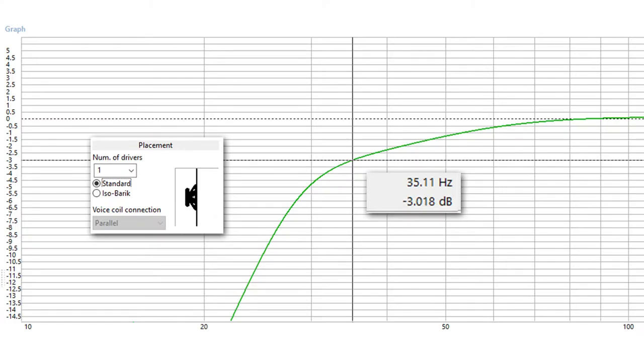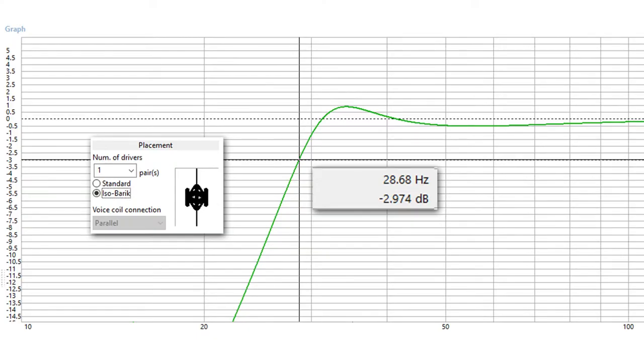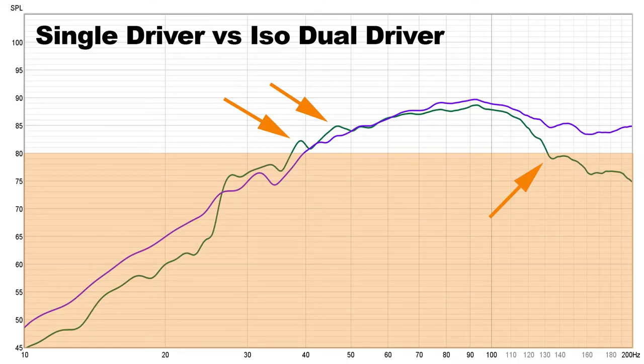We have a 3 dB down point of 35 Hz. I did tune this box to be 33 Hz. Now if we go and change from a single driver configuration to the isobaric, we can see what effect adding a second driver does, at least in the modeling software. Our 3 dB down point is now at 28 Hz, and a nice amplification around 40 Hz. This is also something that we should see in the final measurements of our subwoofer.